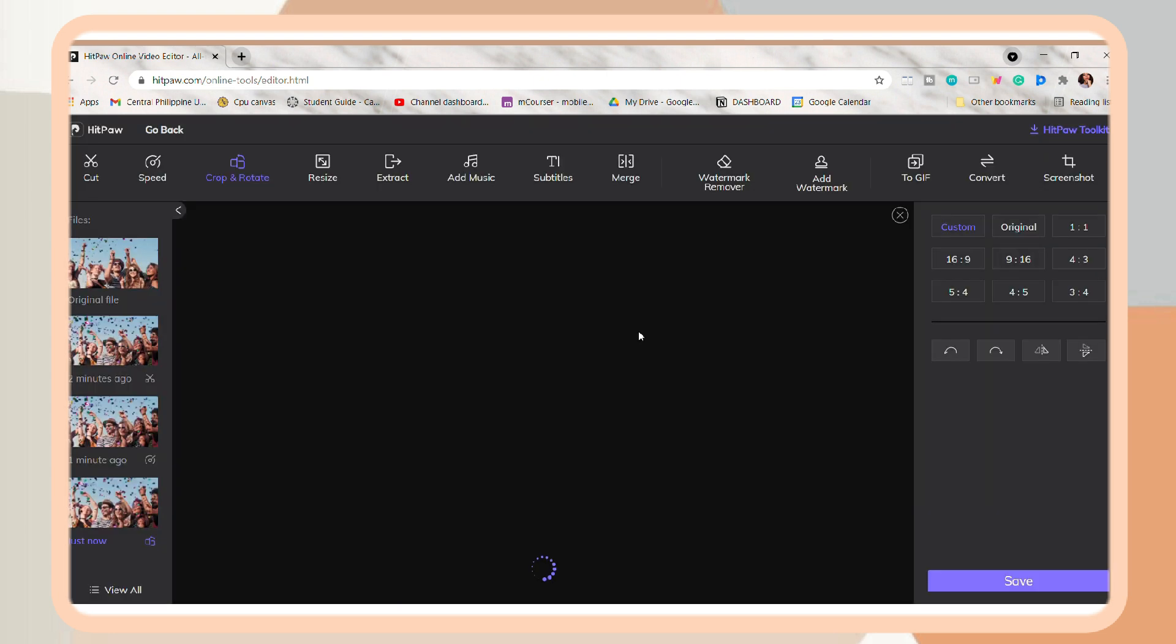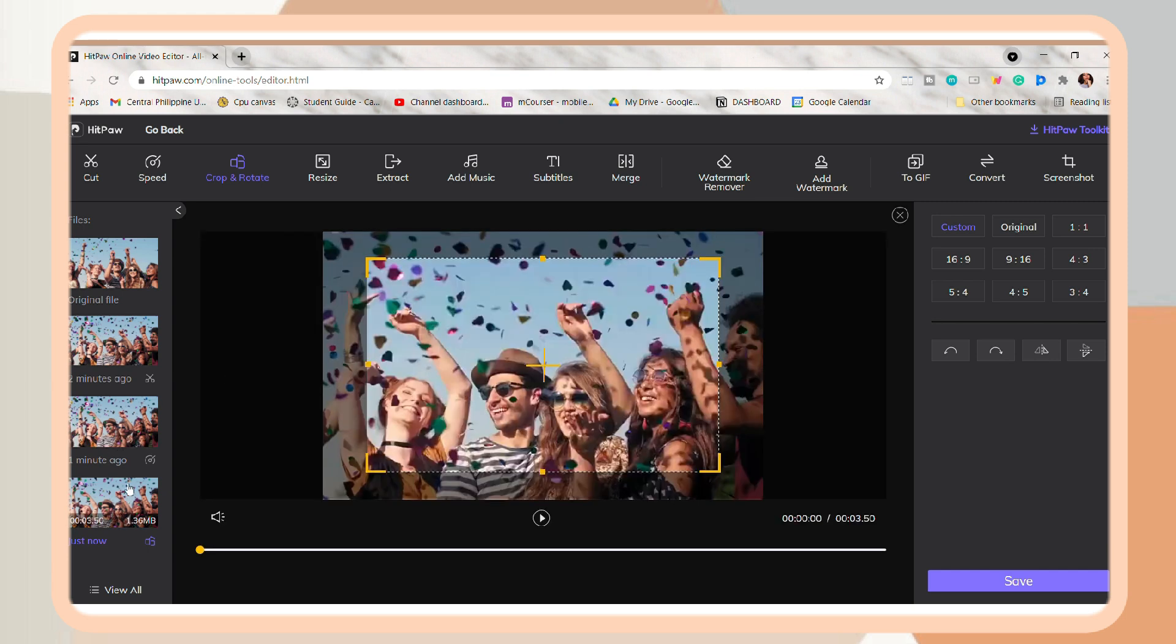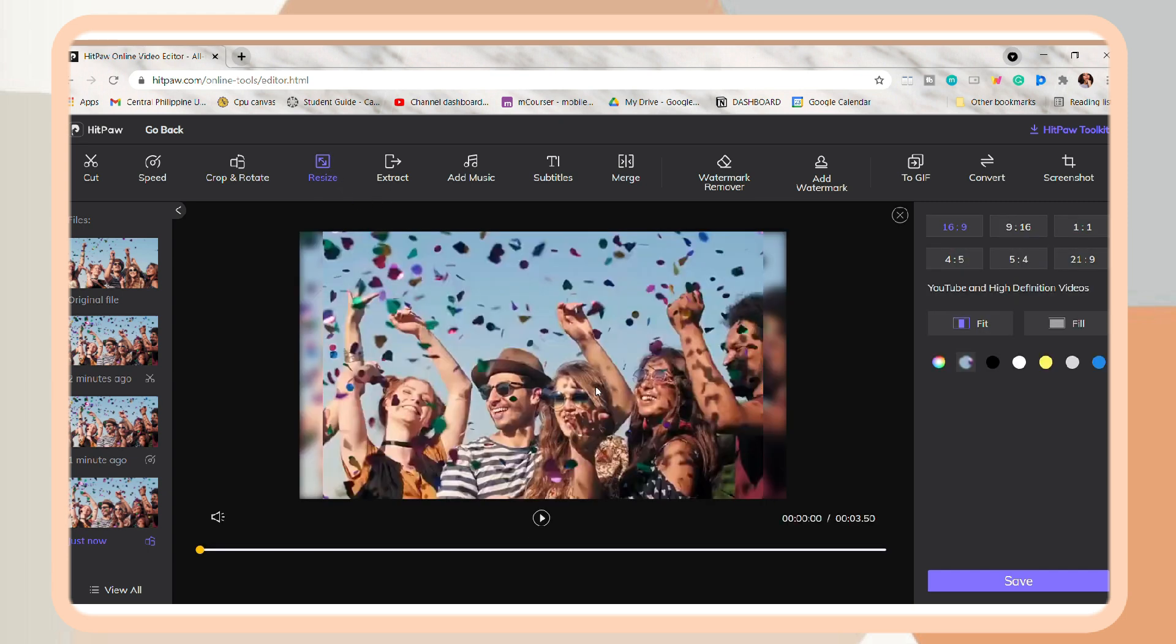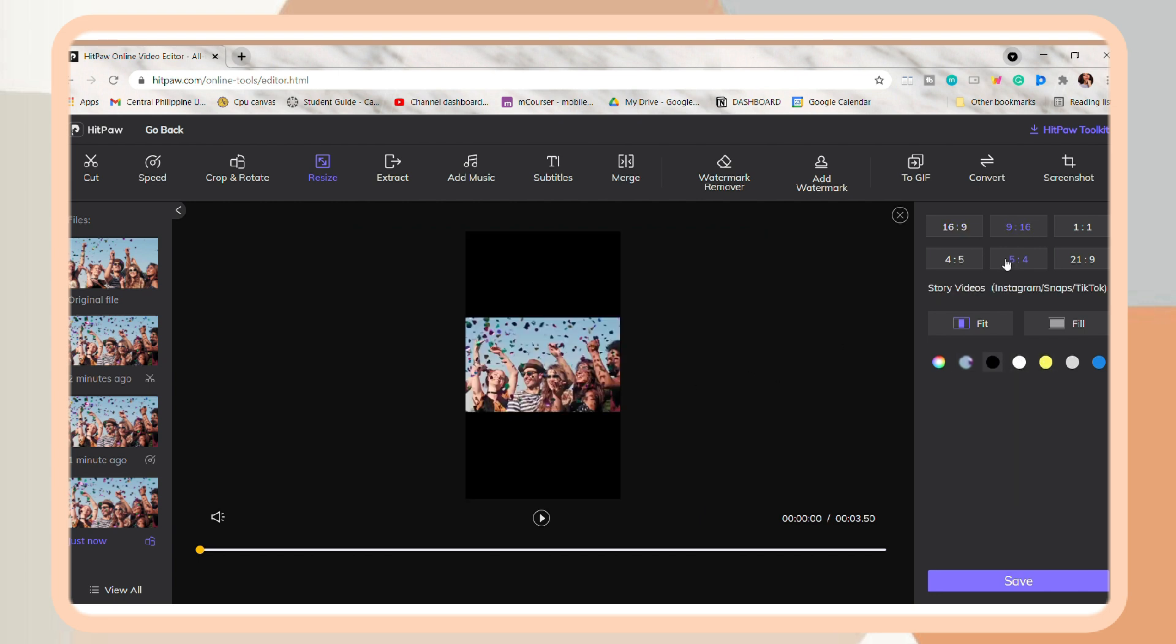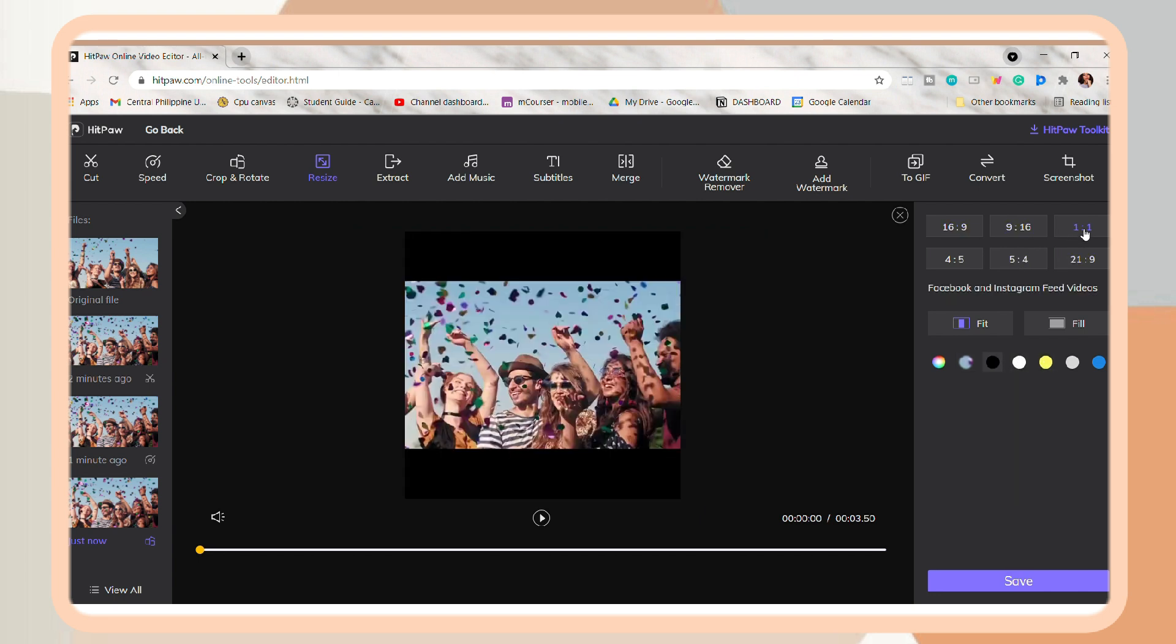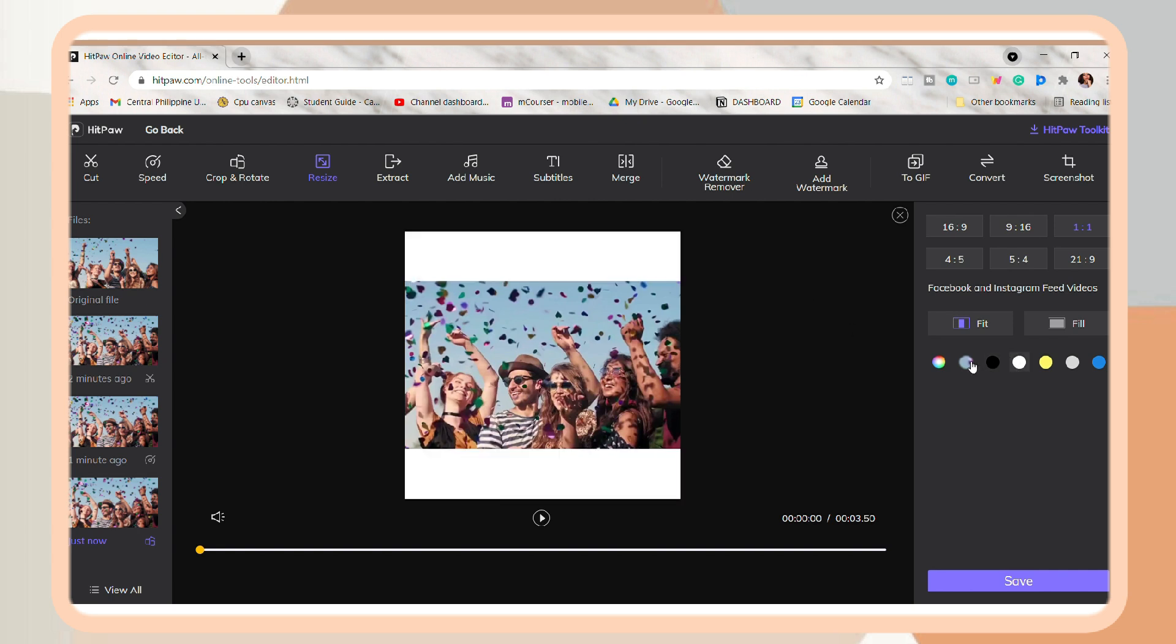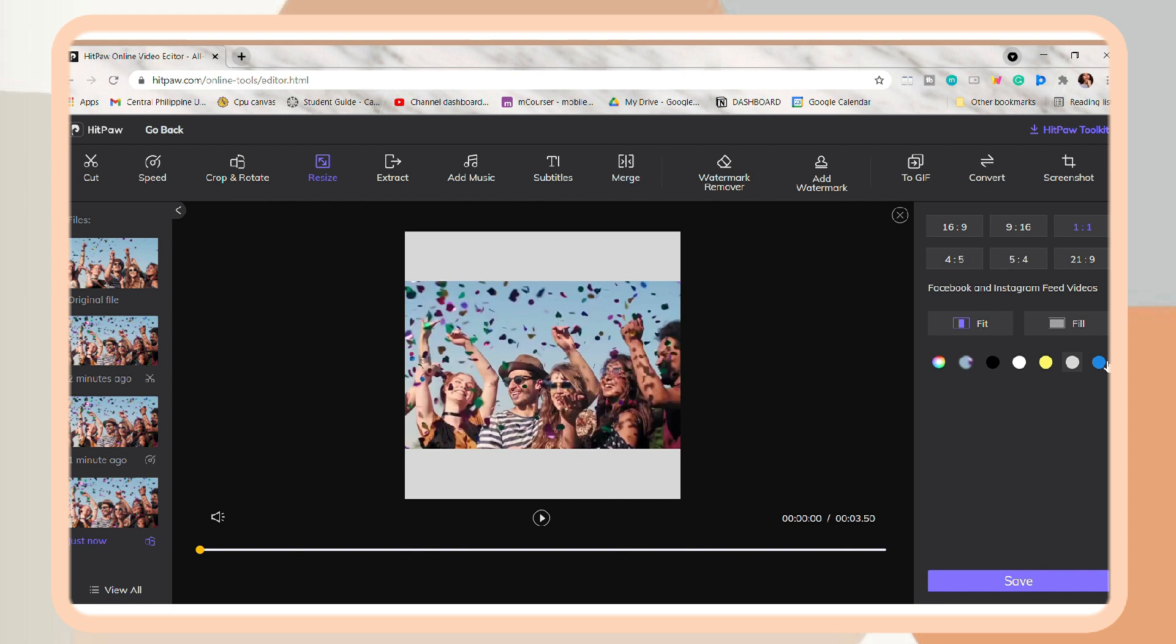Now I will apply the resize option on the video. So you can also see here some of the ratio you want to apply. And you can also choose if you want the video to fit or fill, and choose a color for the background. After that, just click Save.